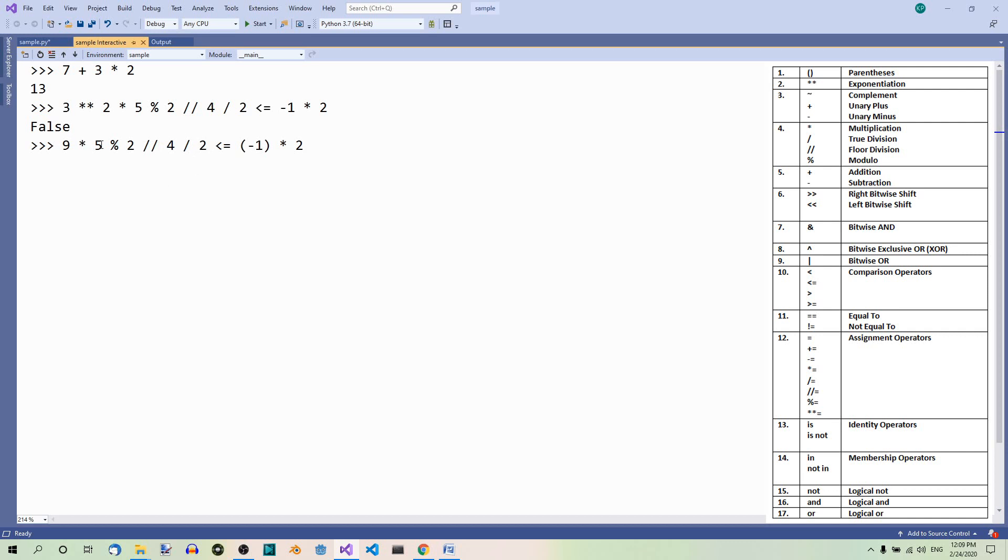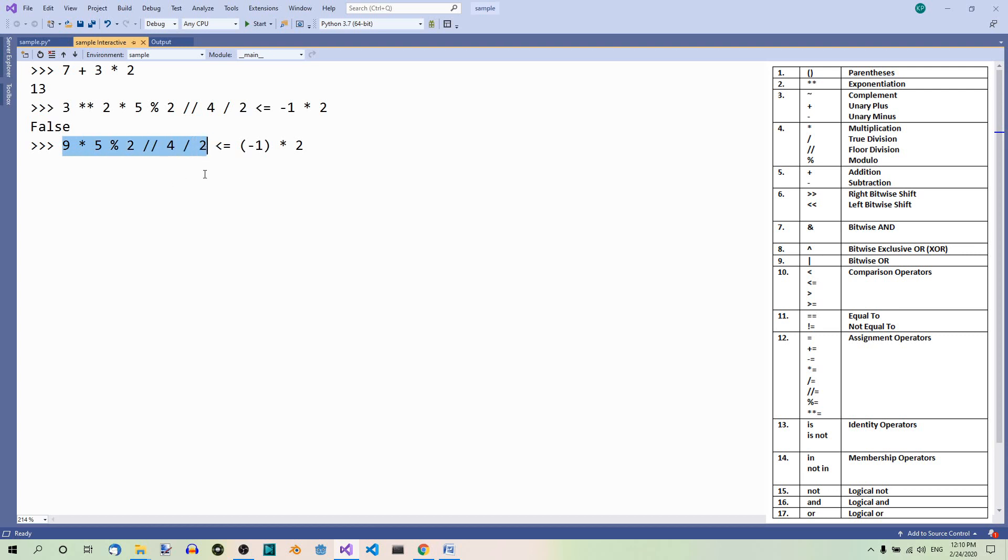9 times 5 equals 45. 45 modulus 2 equals 1. 1 divided by 4 using floor division is 0. 0 divided by 2 is 0. So this is equal to 0.